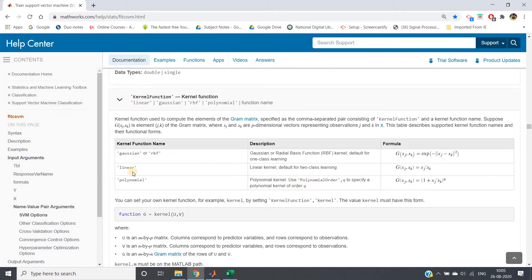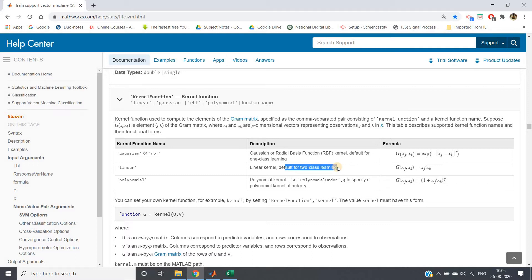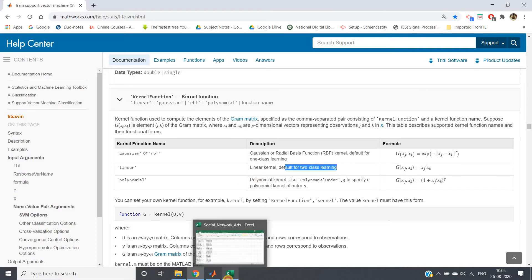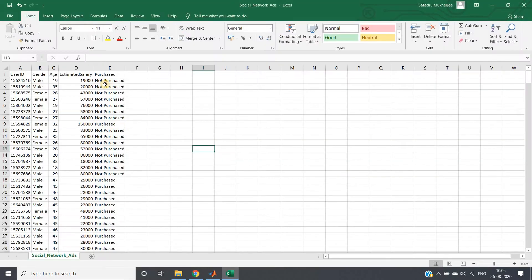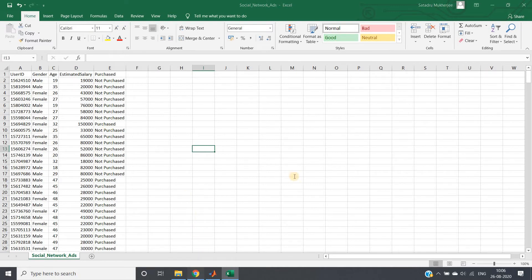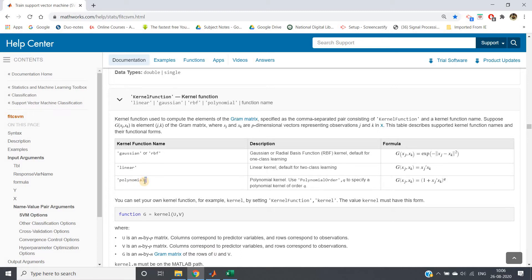When our dataset has two classes, for two-class learning, linear is the default kernel. If you check our dataset, purchased and not purchased, only two different classes are present. So by default it is going to be linear. Whatever I have shown in my previous video is basically linear. Now we are going to change that to polynomial and visualize it.